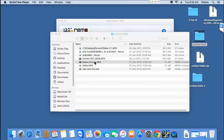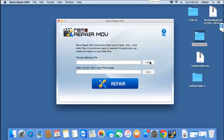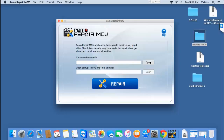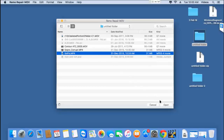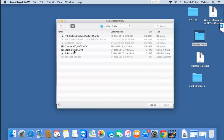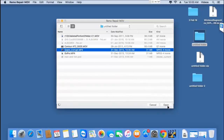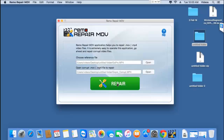I'm going to repair this corrupted GoPro video using the healthy GoPro video I have. Let's get back to the repair process. I'll click on the first open button and select the healthy GoPro video on my macOS and click Open. Then I'll click on the second open button and select the corrupted GoPro video I'm looking to repair. So I've selected a healthy and a corrupted GoPro video, and next I'll click the Repair button.